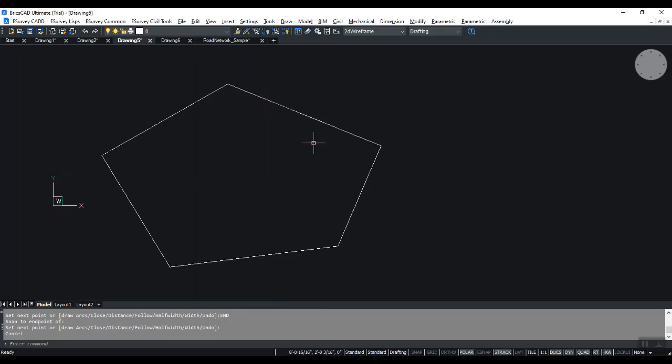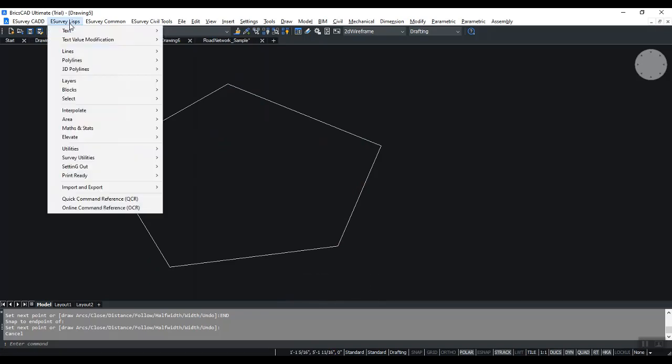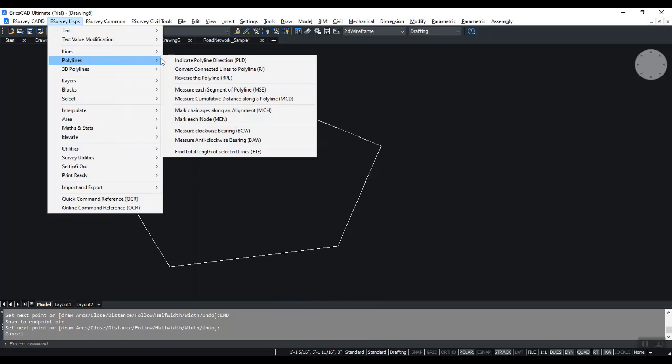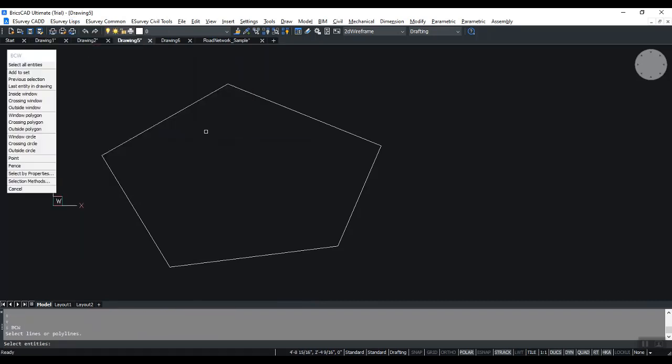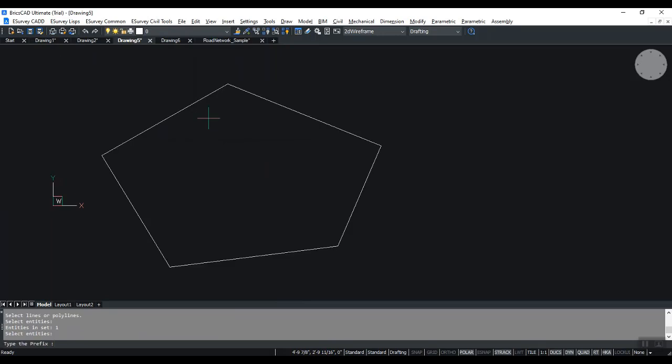In this drawing, there is a boundary. If you want to mark the length of each segment of the boundary, type BCW at the command prompt. You can also run this command by selecting Measure Clockwise Bearing in eSurvey Lisp menu under the polyline submenu.